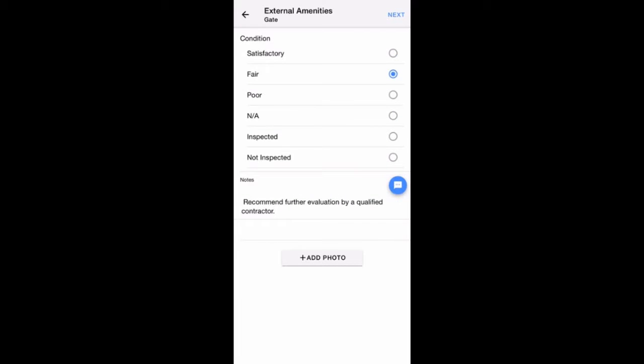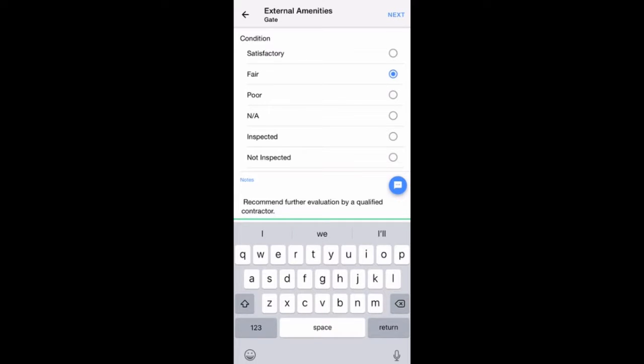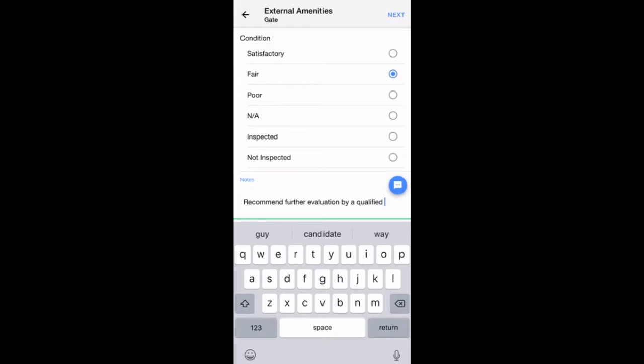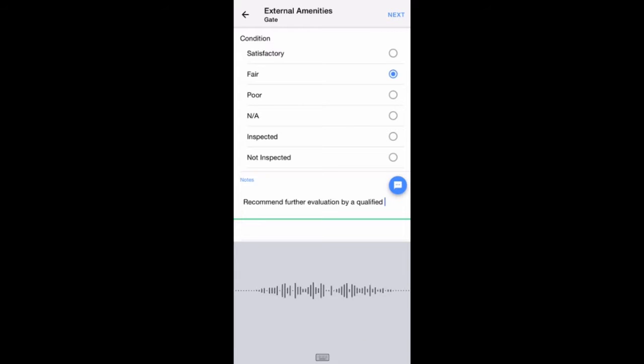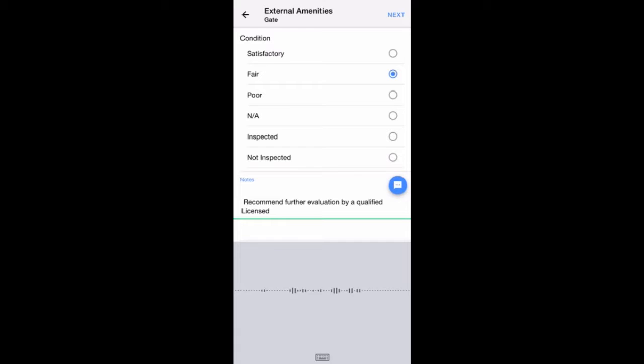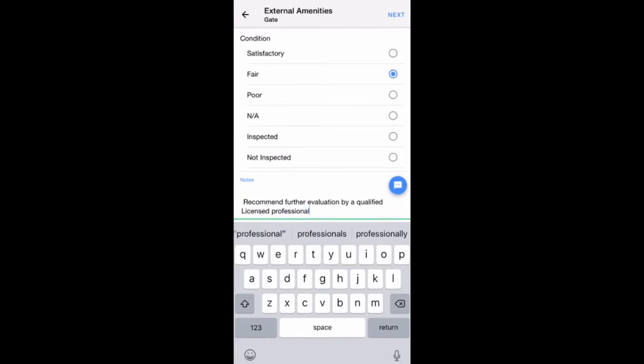A third way to enter notes is to tap on the Microphone icon to incorporate voice-to-text by speaking clearly into your device. This allows for faster custom note writing. When done entering notes, tap away from the Notes section and the keyboard will disappear.